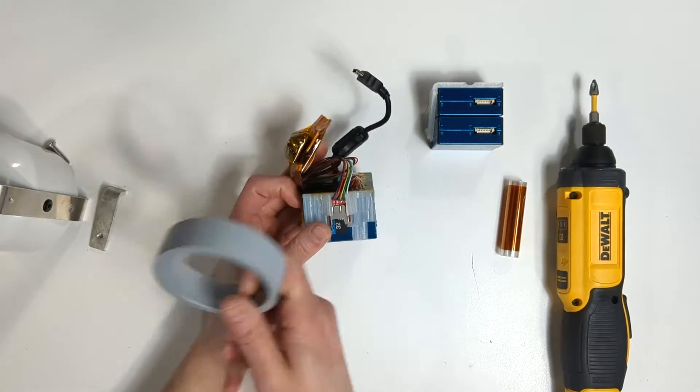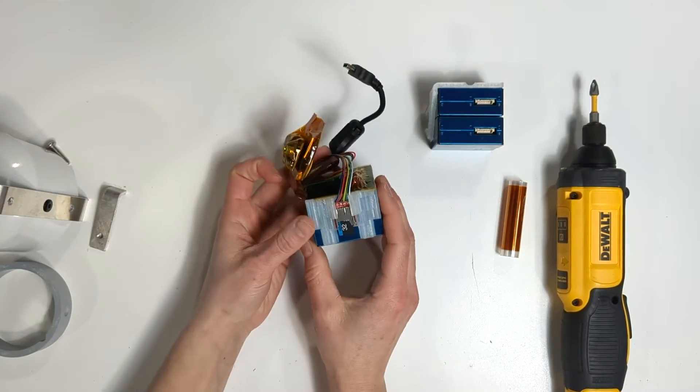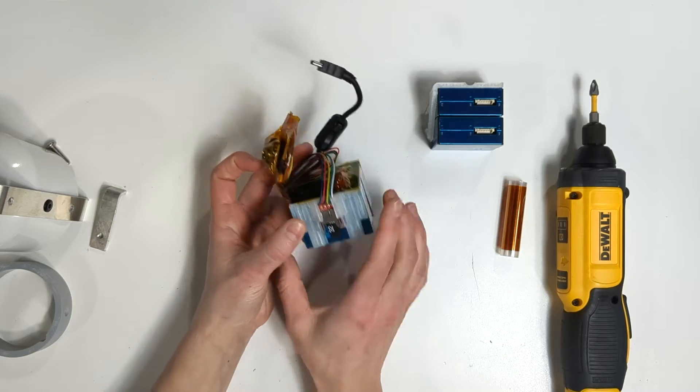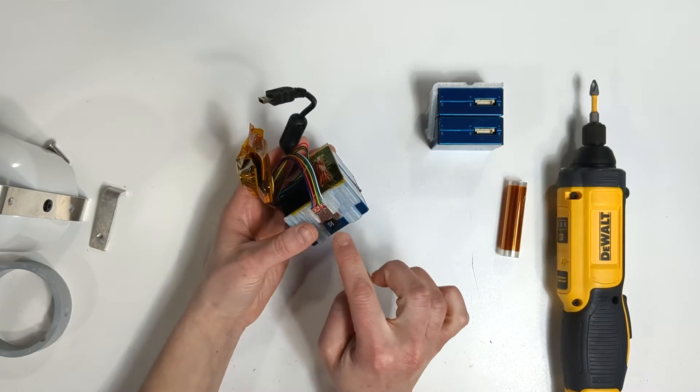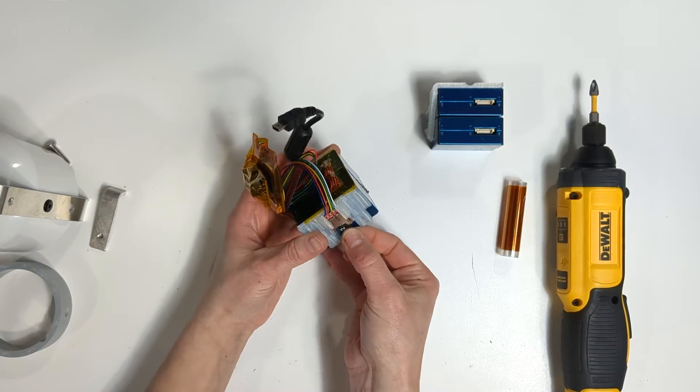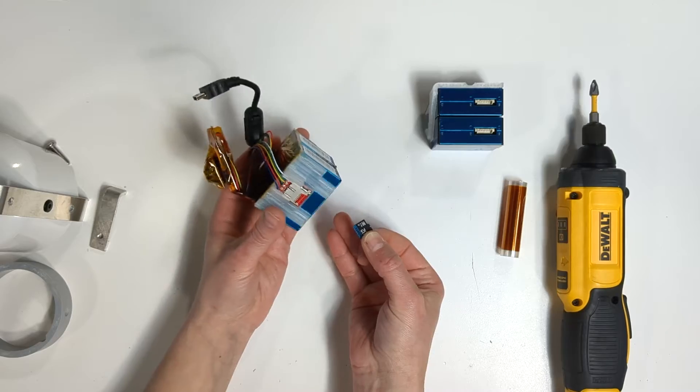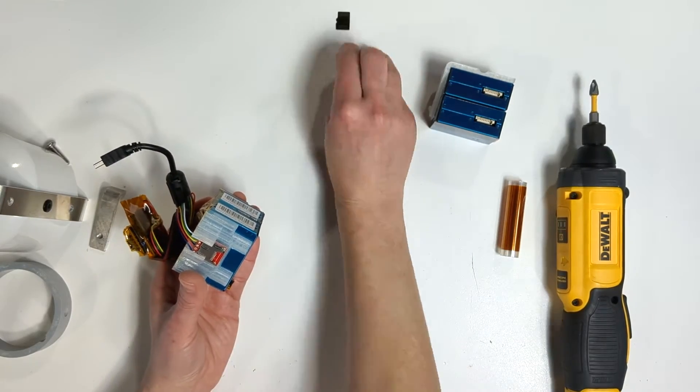While working with the components, be sure not to put any pressure on the SD card logger. You can remove the SD card to ensure it is not damaged during the process.